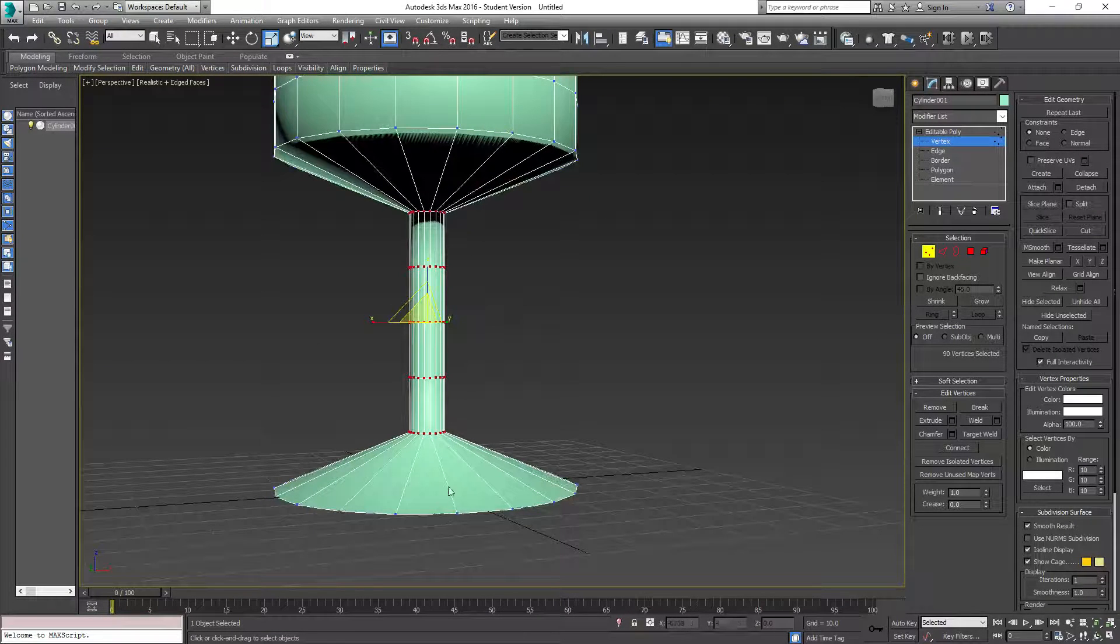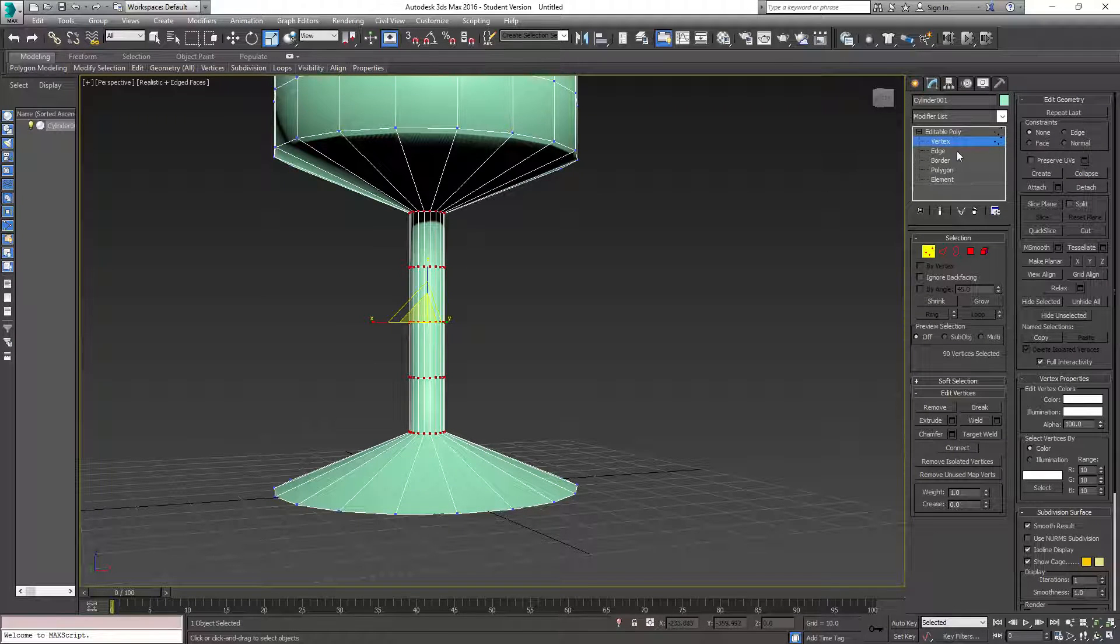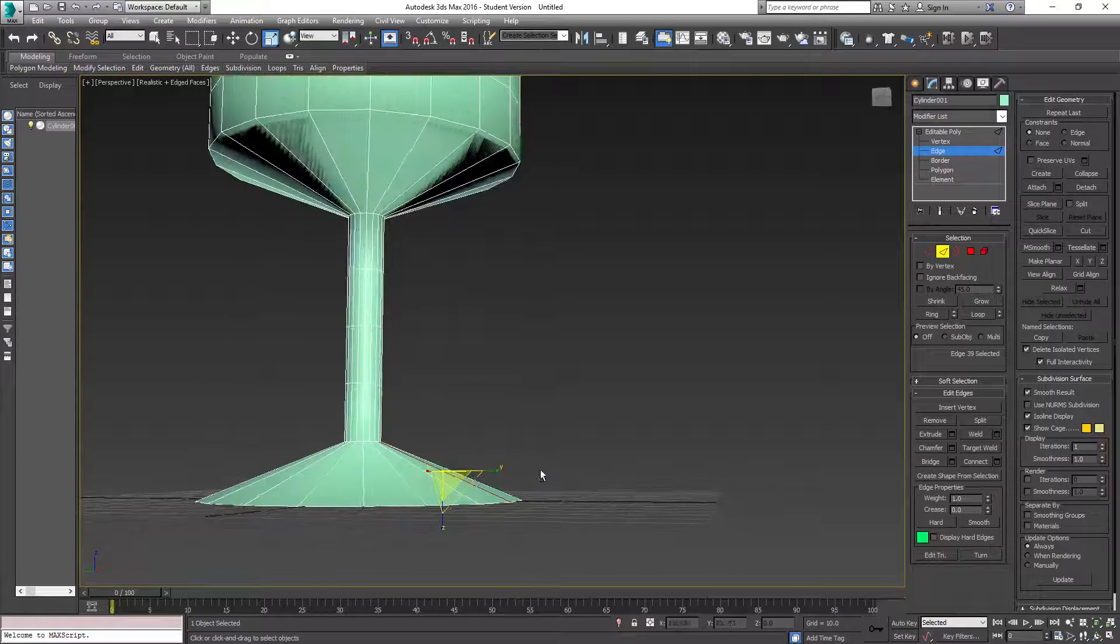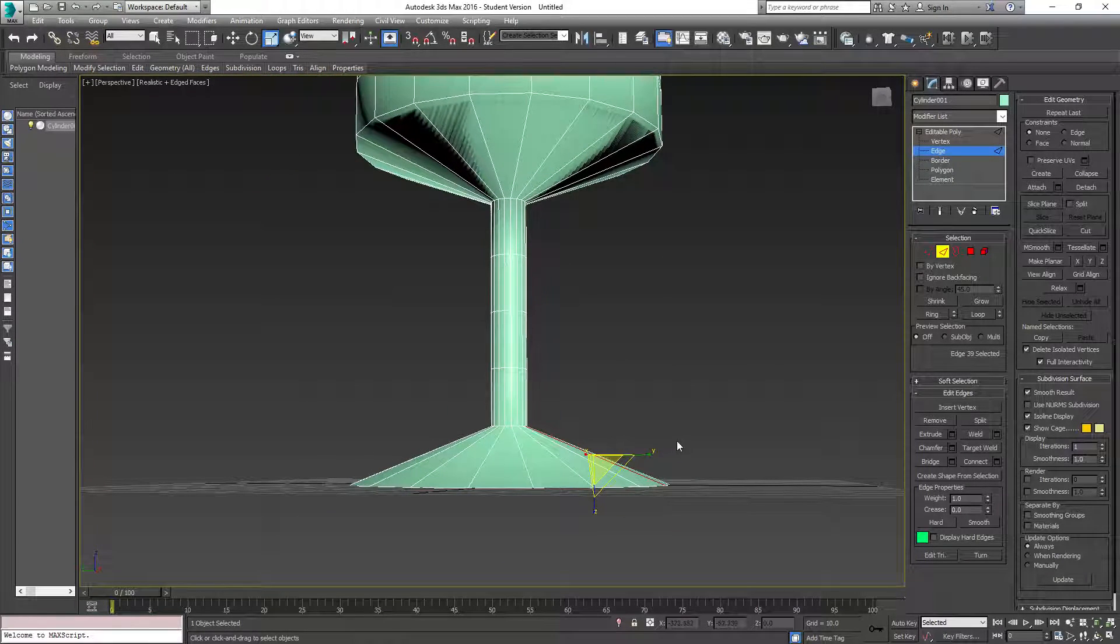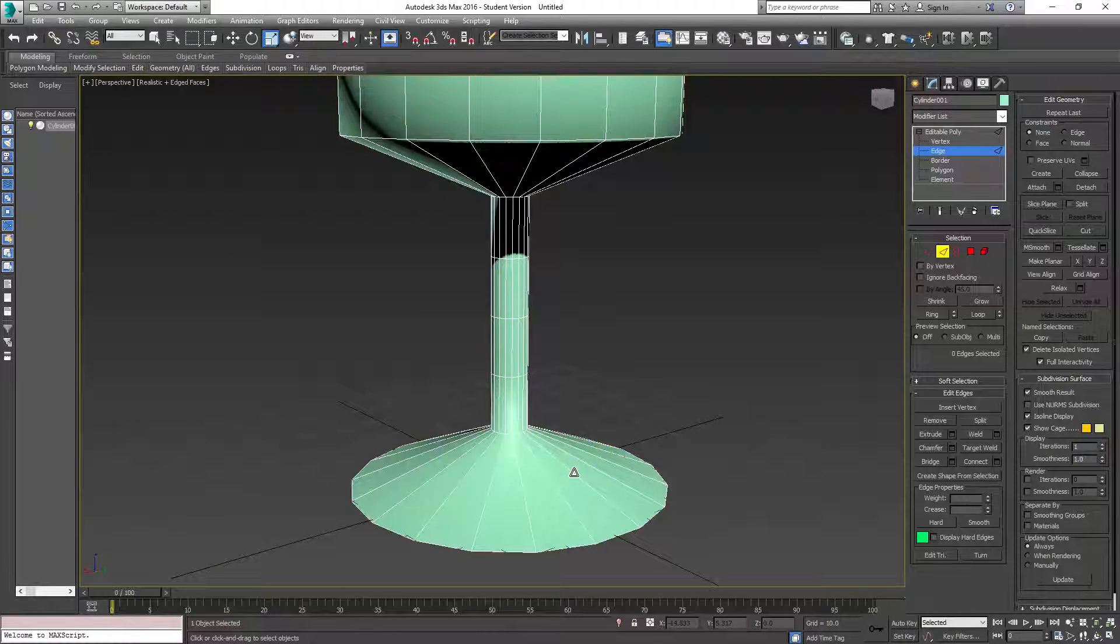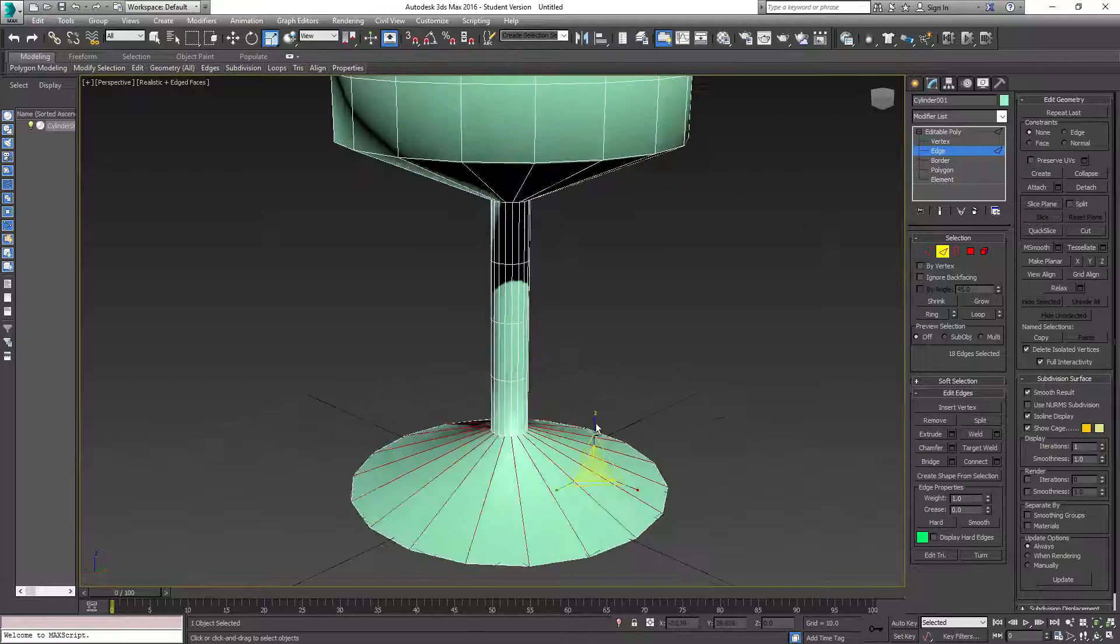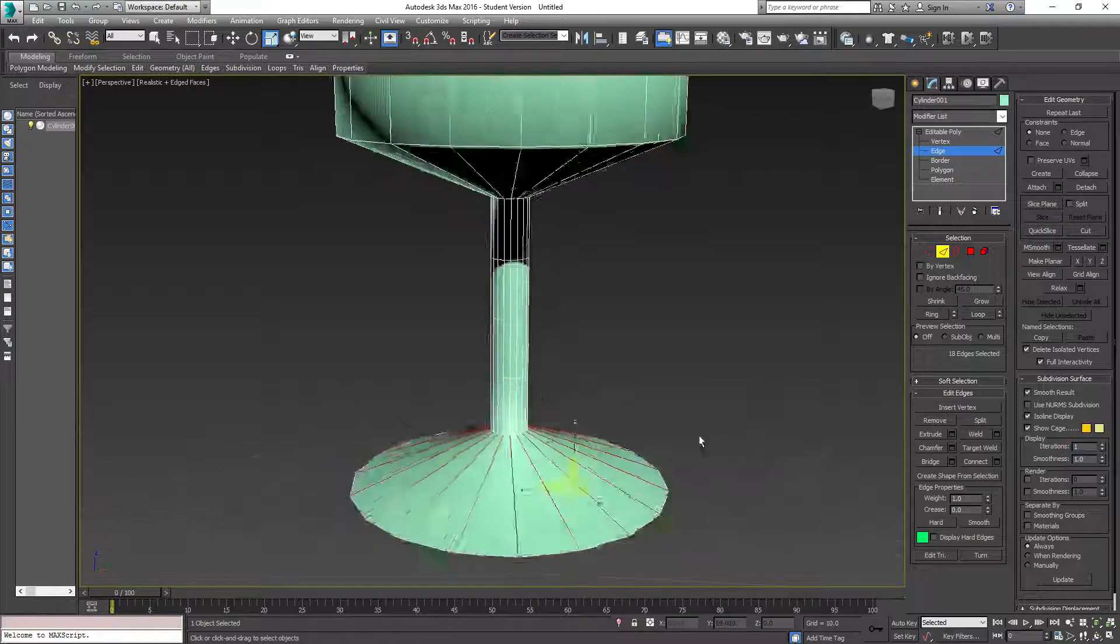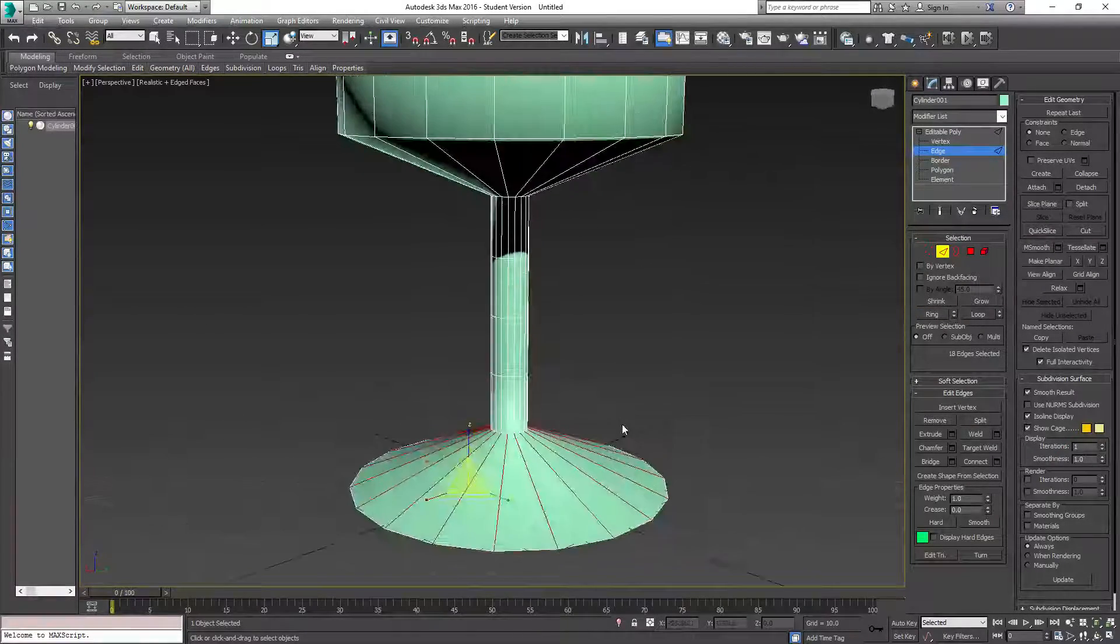So now you have this crazy stretch here and here. What you want to do is take these edges. There's a couple ways of doing this. You can click and drag to select all of these, or you can select one, hold shift, and click another one to ring it. Or you can select one and then hit this ring button. There's three different ways to go about doing that.